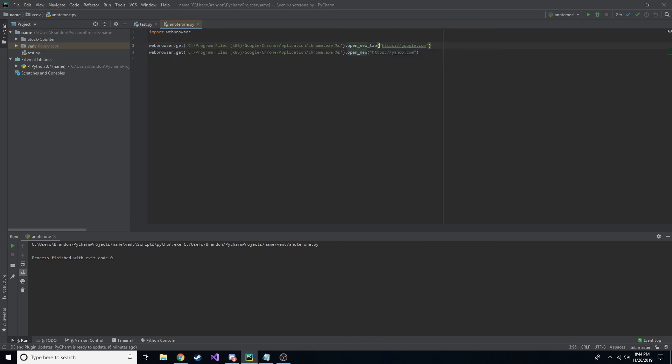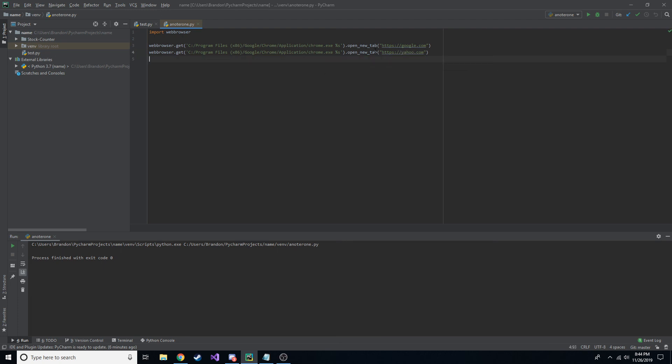you can do open new and then tab just to validate that it is going to put it in a new tab no matter what. Just a little trick in case you are doing open new with two different ones and you're not getting the expected result.